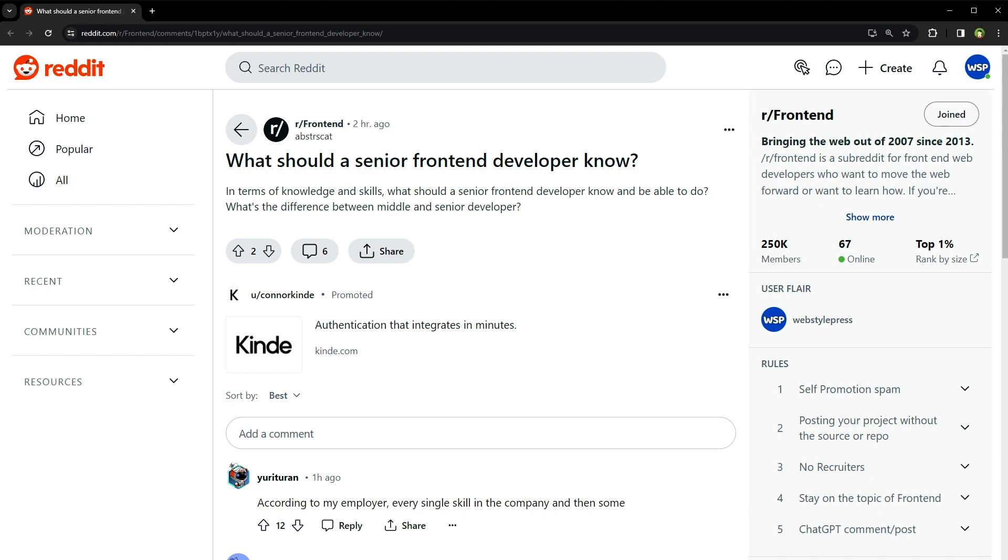And let's not forget about testing. A senior front-end developer knows the importance of writing testable code. You should be familiar with frameworks and libraries like Jest, Mocha, and Cypress for all your testing needs, from unit tests to end-to-end tests. Now if you're not using Git for version control, you are living in the Stone Age.